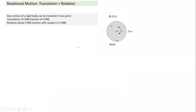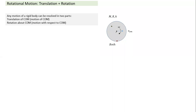Now, if the object has both translation and rotation, we break the motion into two parts: pure translation of the center of mass and pure rotation about the center of mass. This is like a wheel of a car — the axle moves with velocity v_cm, and the wheel also rotates with angular velocity omega about the center of mass.